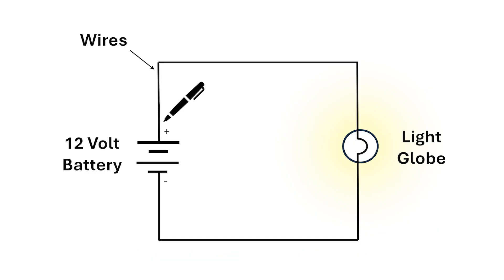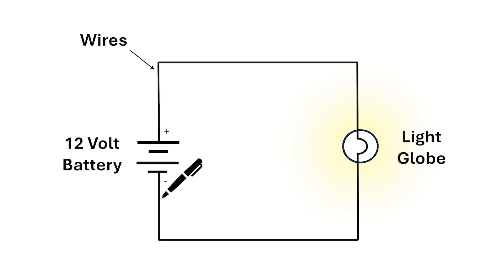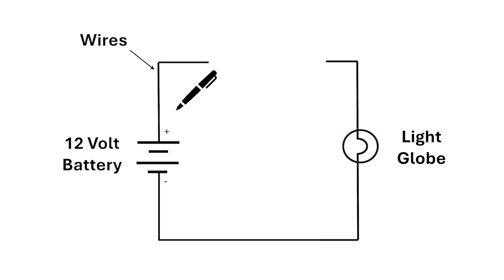To see if we have a closed circuit we should be able to draw a continuous line from the plus side of battery to the minus side of the battery. If there's a break in the circuit and we can't find a continuous line, then the circuit's open and no electricity flows.